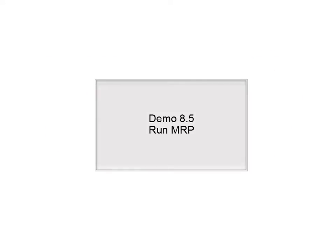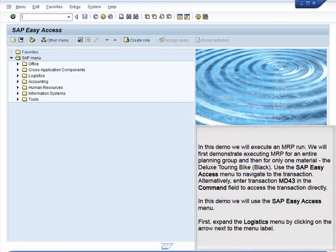Demo 8.5 – Run MRP. In this demo, we will execute an MRP run. We will first demonstrate executing MRP for an entire planning group and then for only one material – the Deluxe Touring Bike Black.